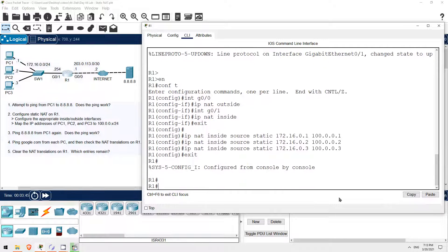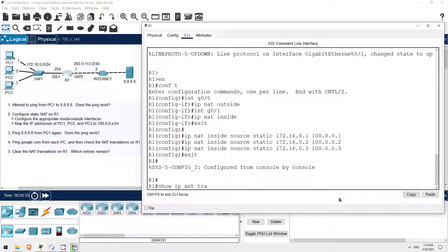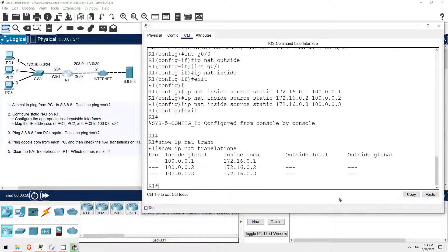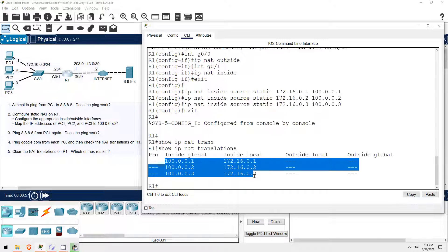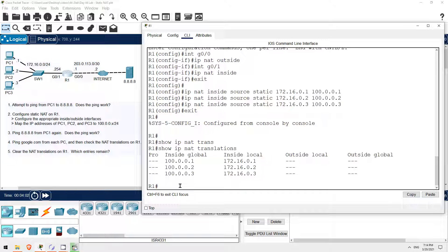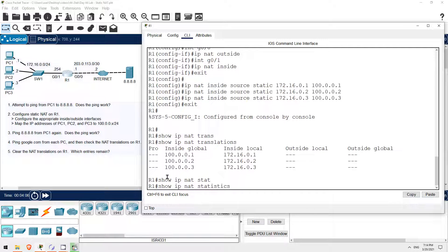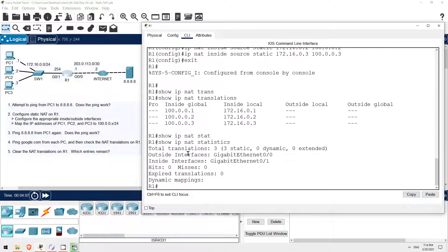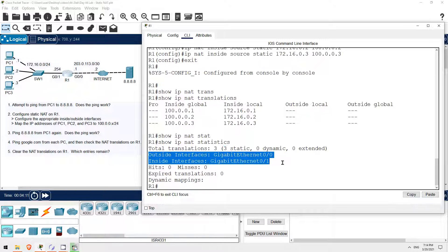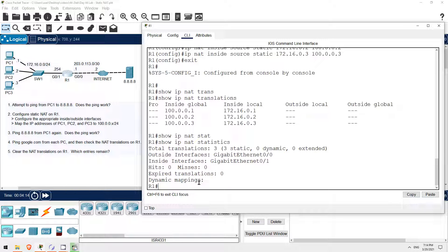EXIT. Now, before trying that ping again from PC1, let's check the NAT translations and statistics. SHOW IP NAT translations. Here you can see the three static mappings we just configured, mapping these inside local addresses to inside global addresses. Now let's check the statistics. SHOW IP NAT statistics. Three total translations, and here are the outside and inside interfaces we configured. Now let's try some pings, and then we'll check the translations again after.